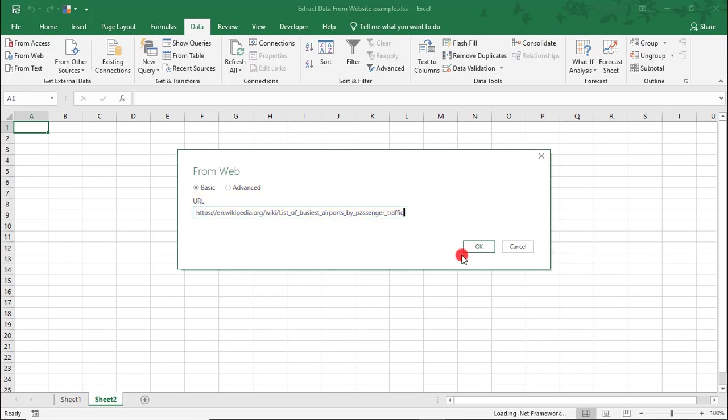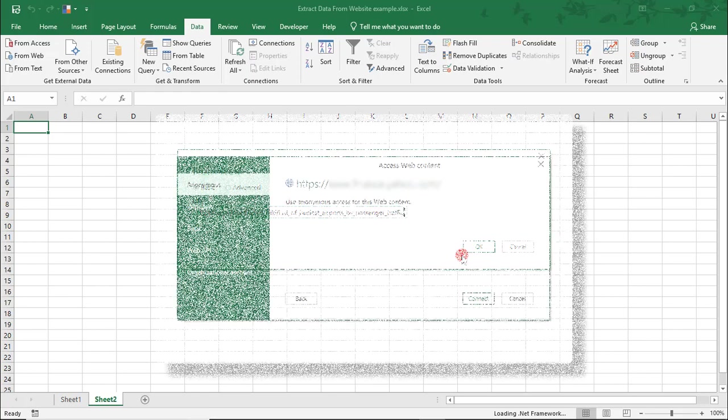Now, the first time you connect to a website this way, you'll need to set your credentials for accessing that site. On future visits, Excel will remember your settings, and you should not have to redo this.